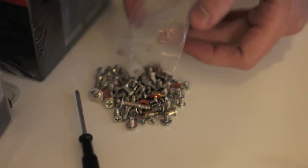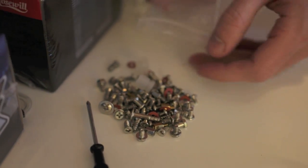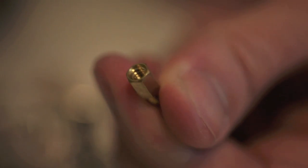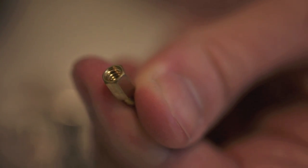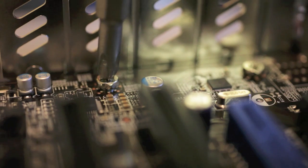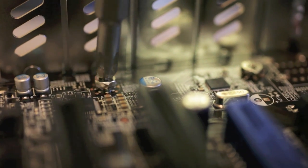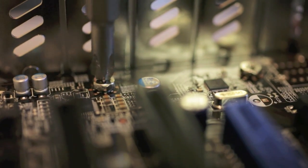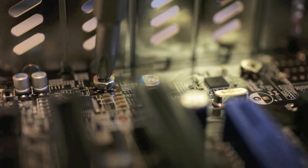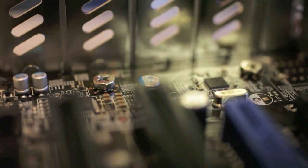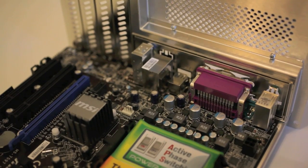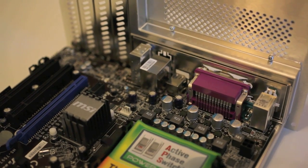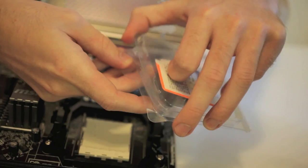Empty out your case's bag of screws and find the standoffs. They should look like this. Screw those into the bottom of the case where the motherboard holes match up, and then set your motherboard on top of them. Lastly, screw your motherboard into place by screwing the motherboard screws into the standoffs. You may have to look in your case's manual to figure out which screws to use here.